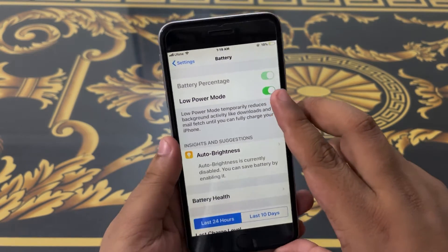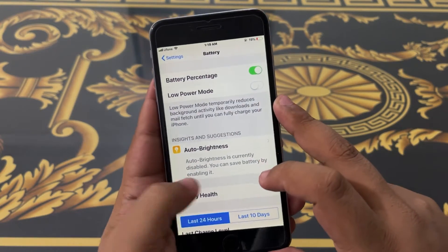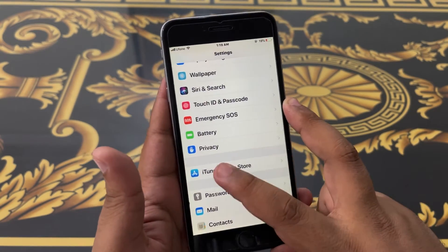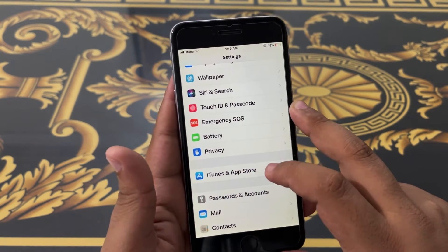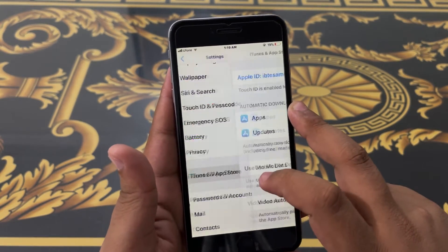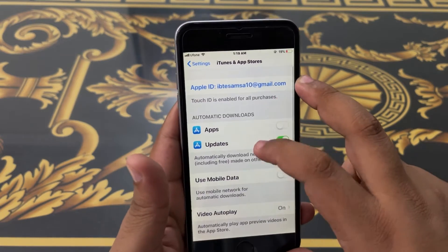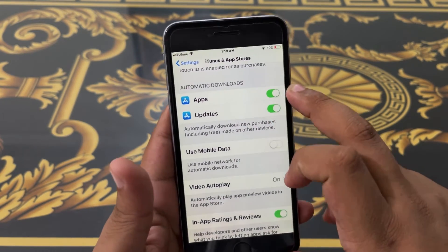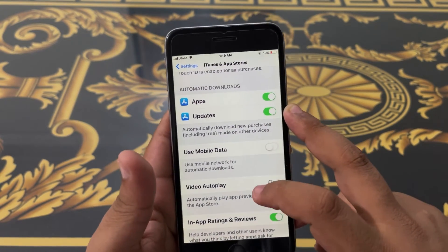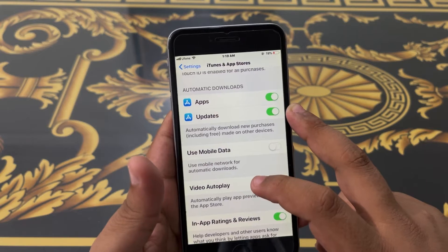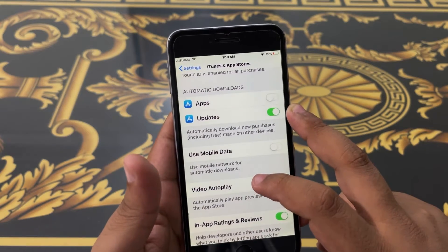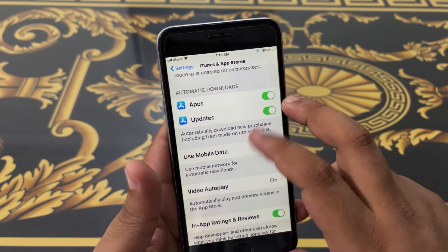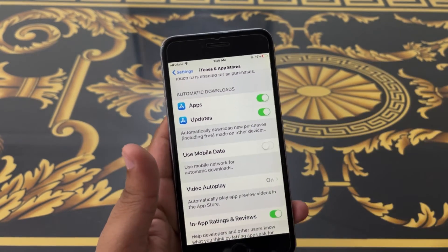Turn it off, come back, then scroll down to iTunes and App Store. Here you have to turn Apps on for 20 seconds, and then turn it off after 20 seconds again.